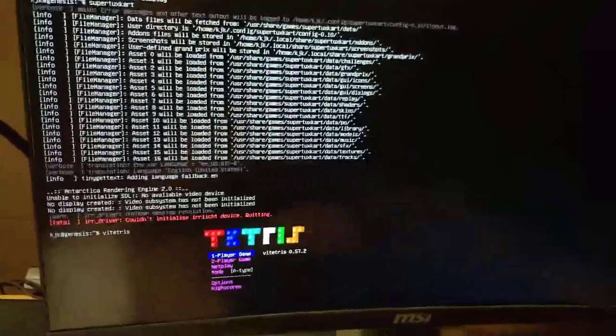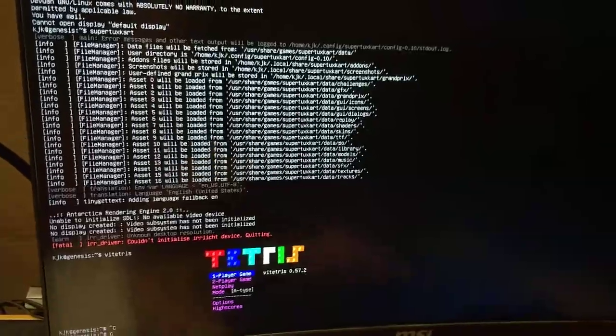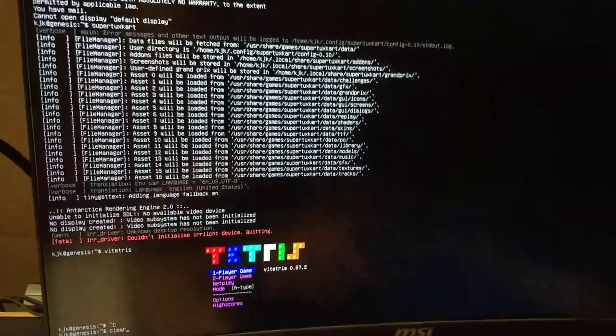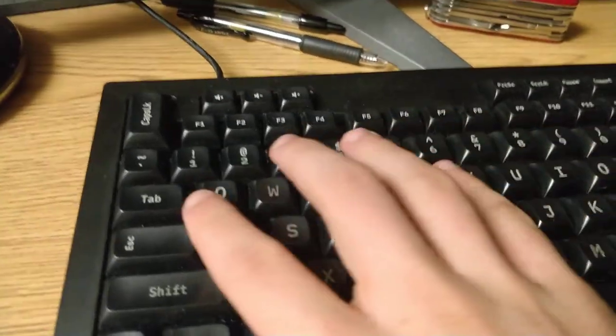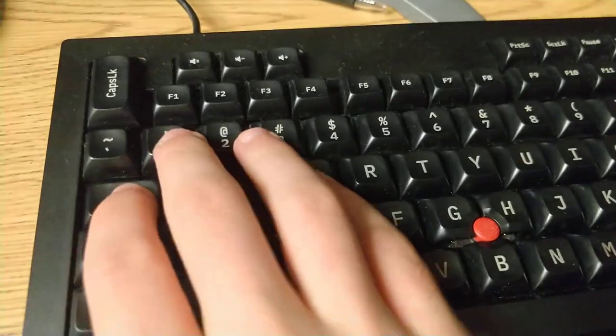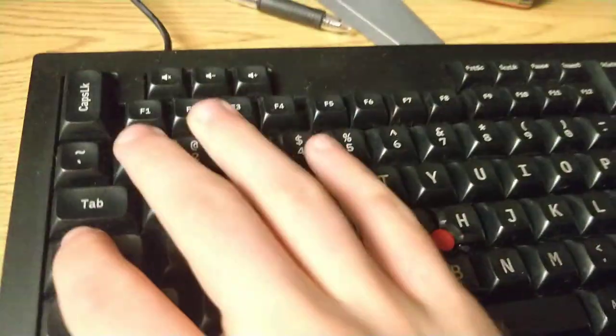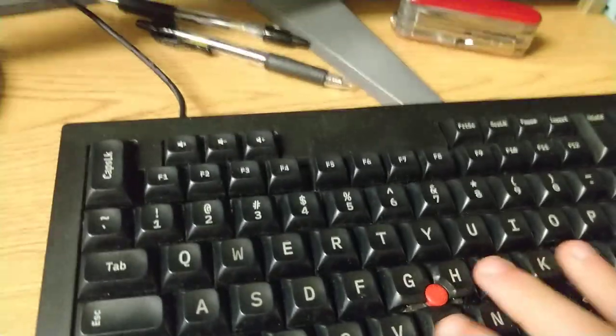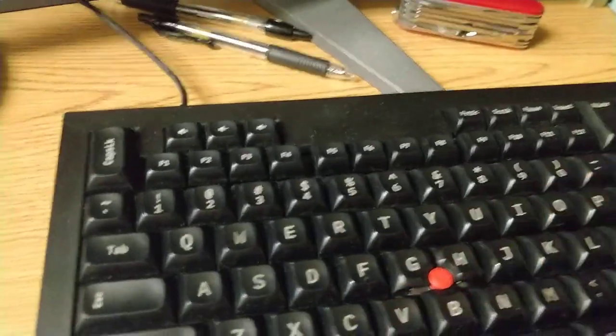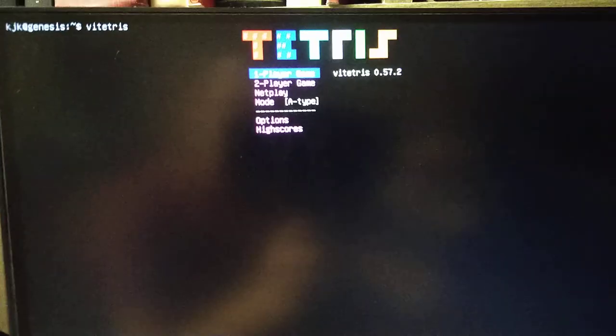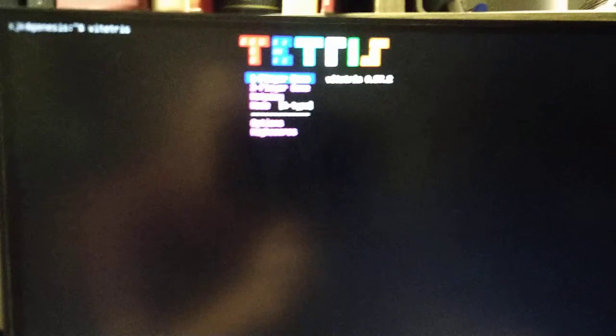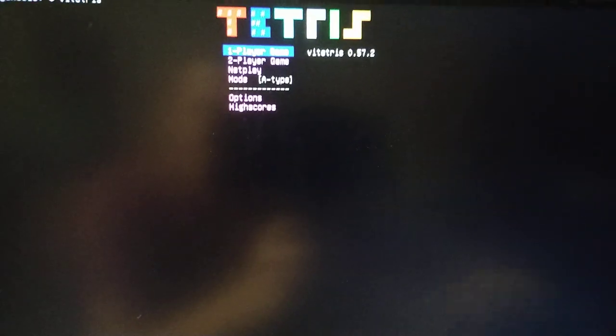One sec. Let's clear the screen. And let's try that again. Whoops. Let's just type again. VI. Oh, darn. Alright, here we are. VI Tetris.